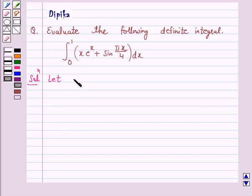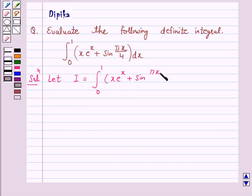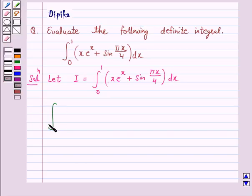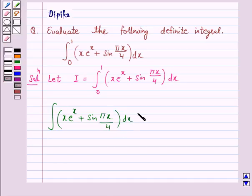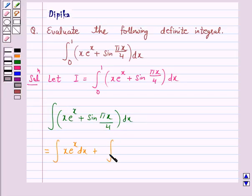Let I be equal to the integral from 0 to 1 of x into e raised to power x plus sin(πx/4) dx. Let us first solve the indefinite integral: the integral of x into e raised to power x plus sin(πx/4) dx. This is equal to the integral of x into e raised to power x dx, plus the integral of sin(πx/4) dx.